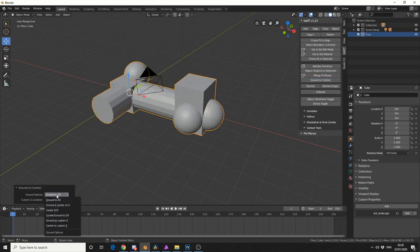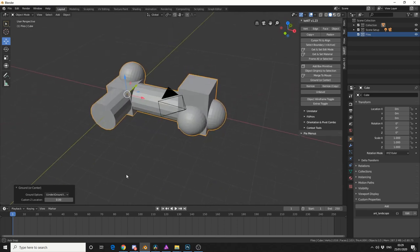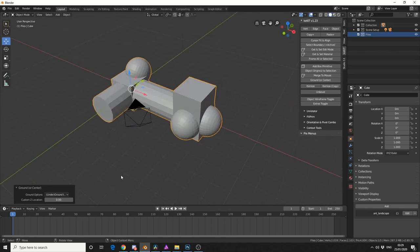except you have a few different options here on the left-hand side. You can Ground and Centre on the Z, you can actually go under the ground. Underground. And this is a great little tool as well.